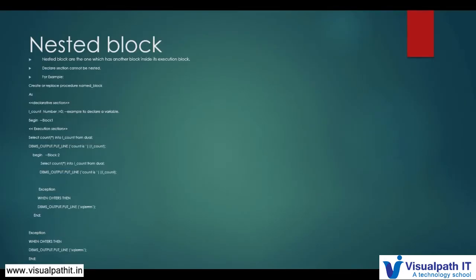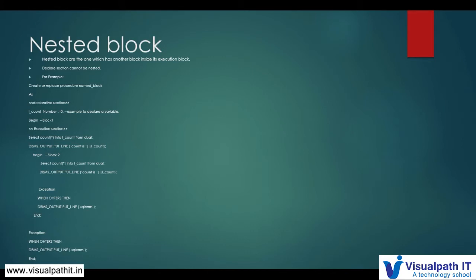So we have understood the PL/SQL structure — what is a block, what are the different sections: declarative section, execution section, and exception section — and what are named blocks and nested blocks. In this tutorial we have come to know the entire structure of a PL/SQL block. Now we will see programmatically how it works. We'll create a first sample Hello World PL/SQL program so that you come to know how it works practically.